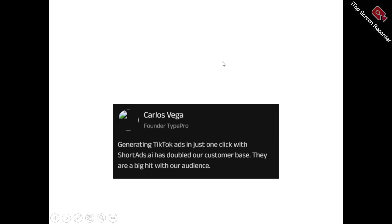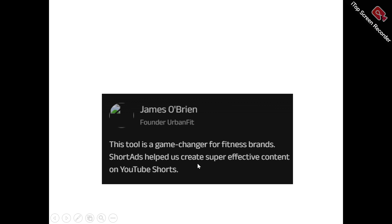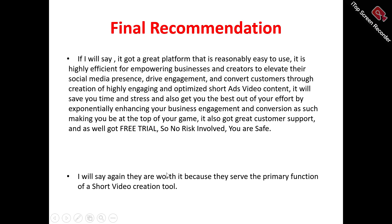Here's what users are saying about Short Ads. Carlos said: 'Generating TikTok ads in just one click with Short Ads AI has doubled our customer base — they are big hits with our audience.' James said: 'This tool is a game changer for our fitness brand. Short Ads helped us create super effective content on YouTube Shorts.'